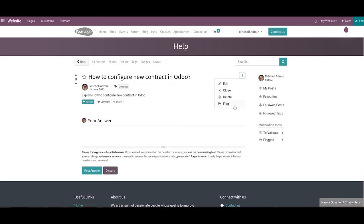The three vertical dots can be used to edit, close, delete, or flag the post. This is how we manage forum posts with the help of Odoo 15 Website. All responses submitted by participants will be recorded in the backend, and the company can analyze those responses with the help of the Odoo Website module. That's all about the video — thank you for watching.